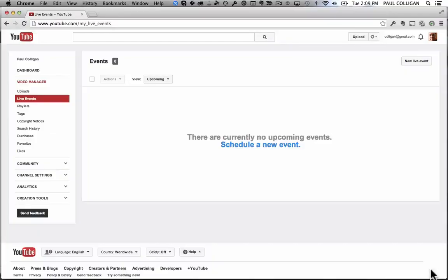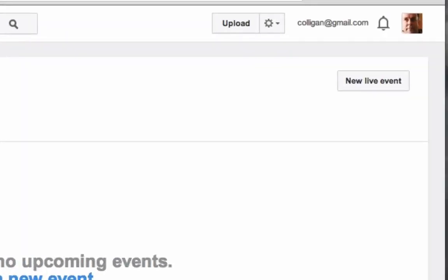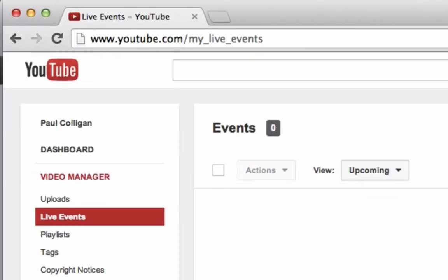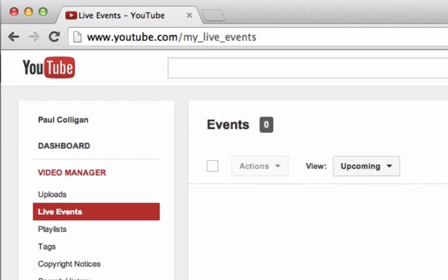Hey, this is Paul Colligan and in this quick video I'm going to show you how to set up a live event at YouTube.com. You need to be logged into YouTube. Once you're logged in, head to YouTube.com/my-live-events and you'll see the screen we see here.